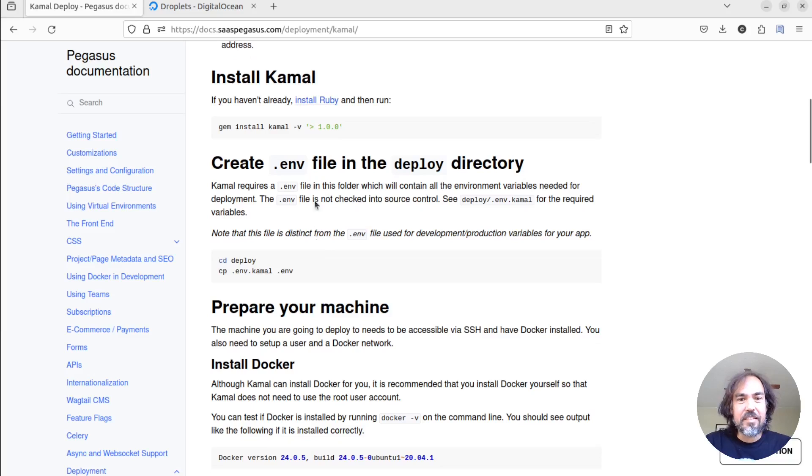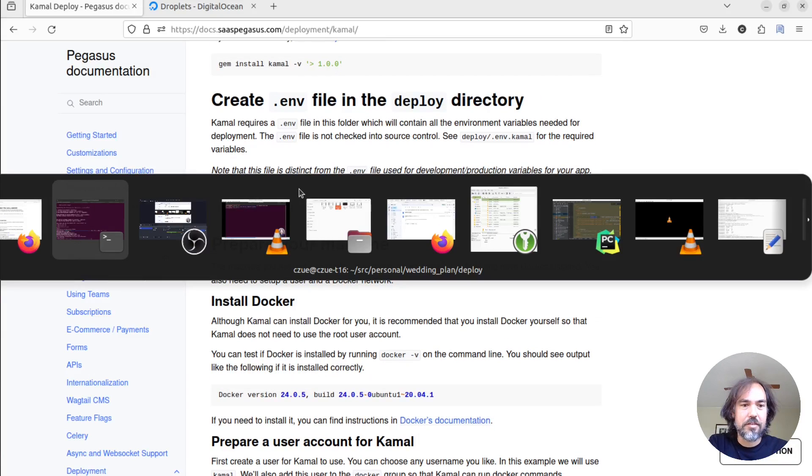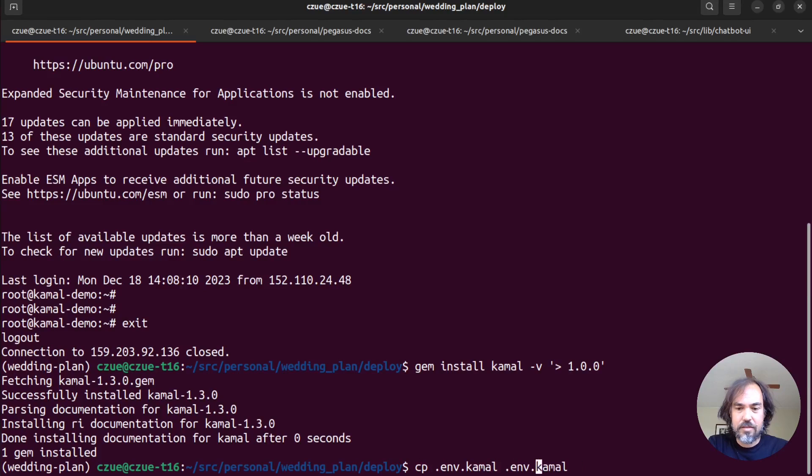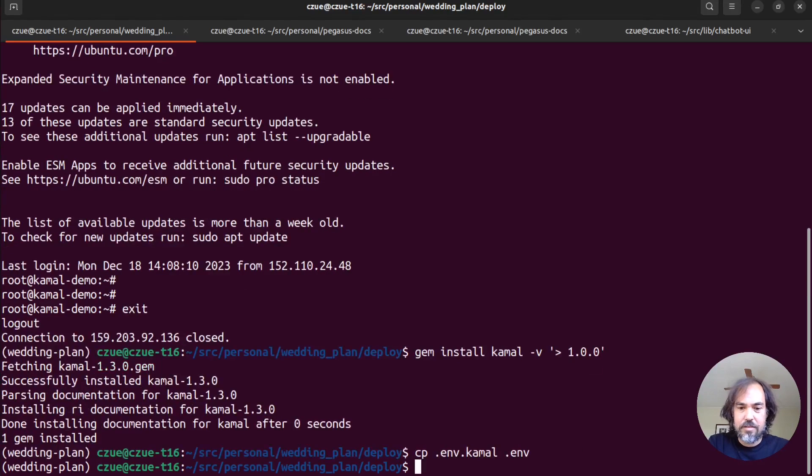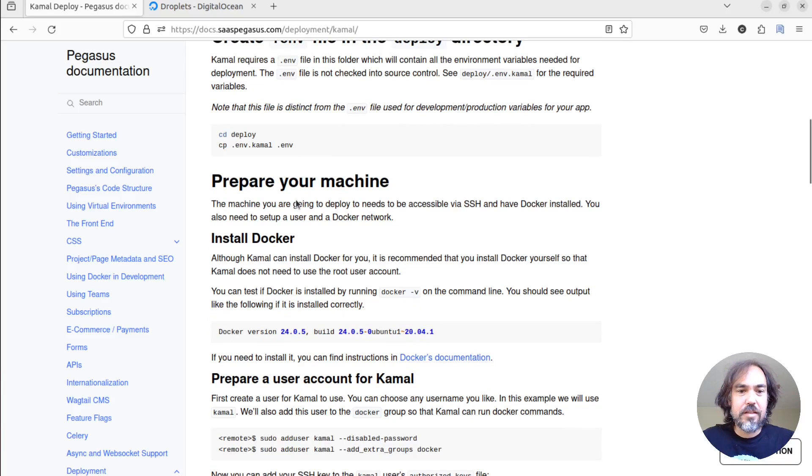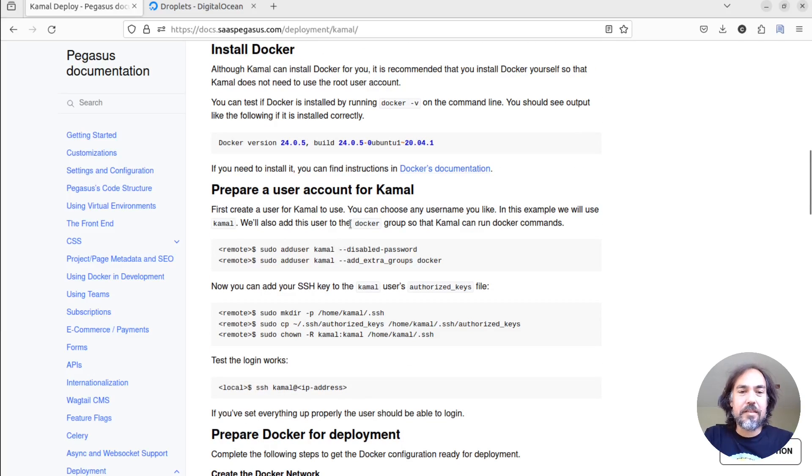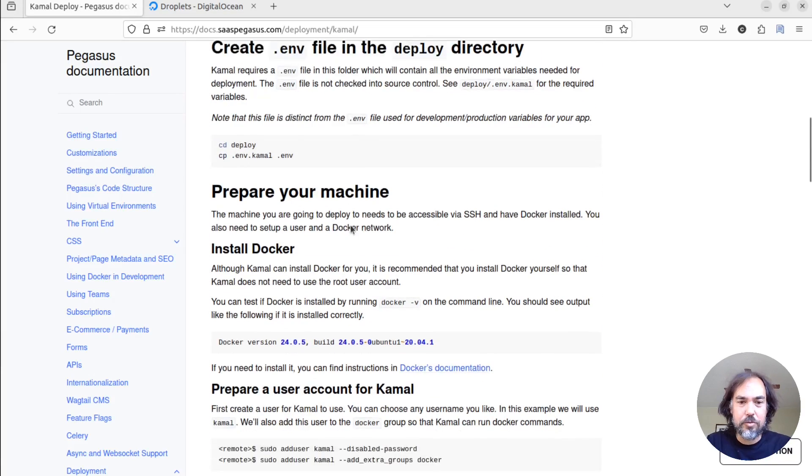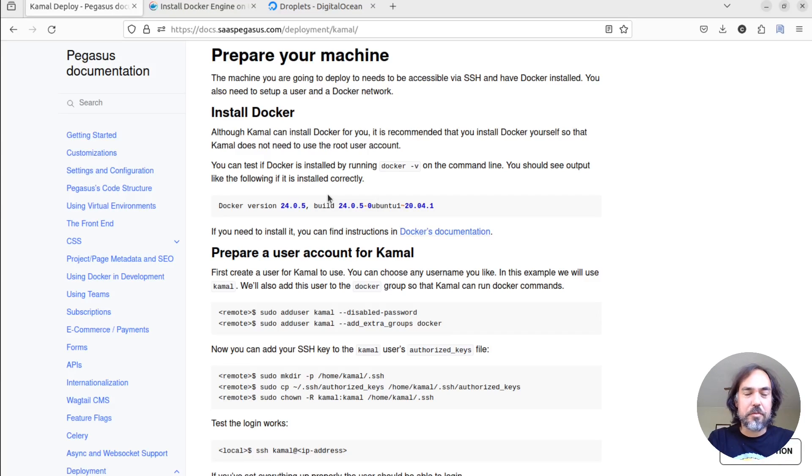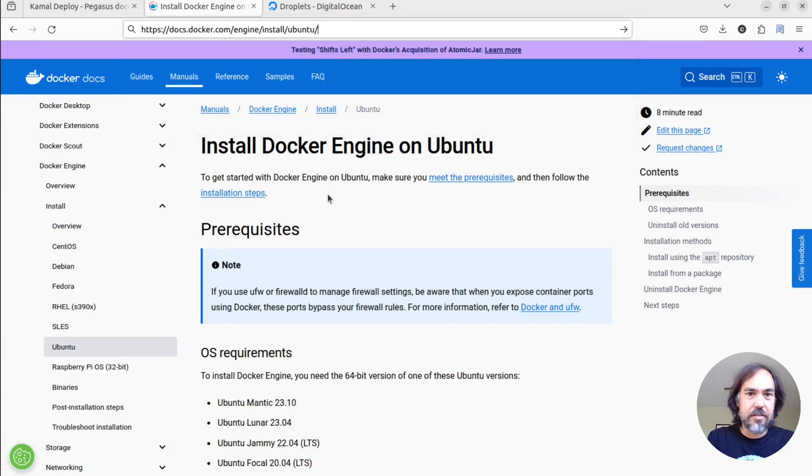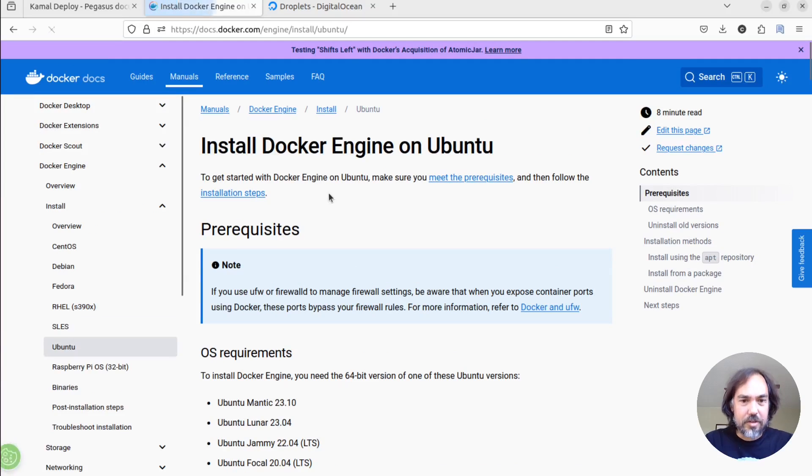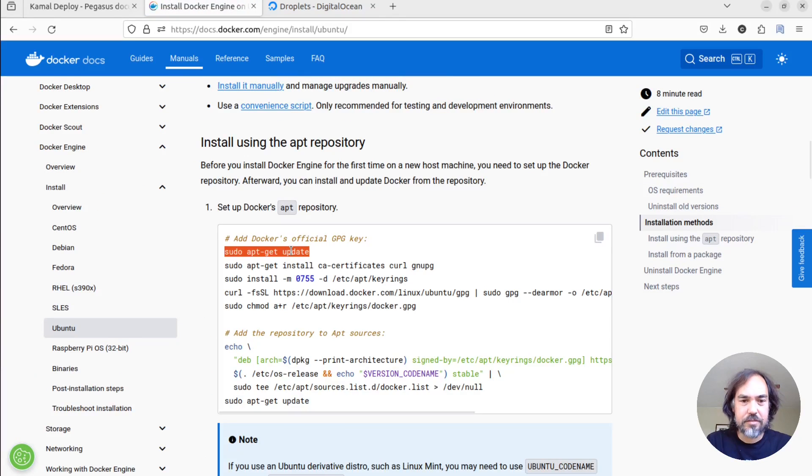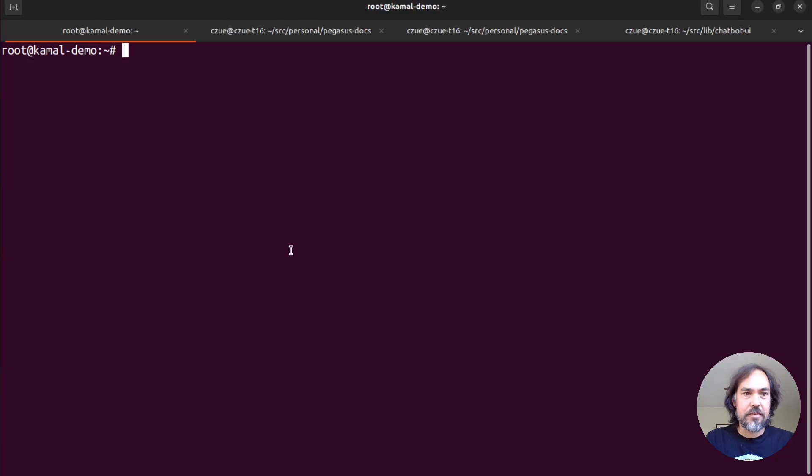The next thing I'm going to do is I'm going to create a .env file in the deploy directory. So I will just copy the example file that ships there and have that ready to go. Next, we are going to prepare our machine. So the first thing we're going to do is we're going to install Docker. So we're going to go to this installation page. And we are basically going to follow these instructions here.